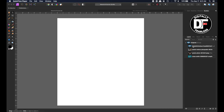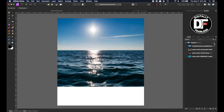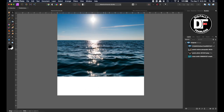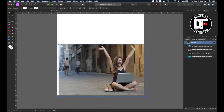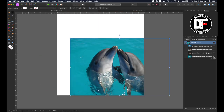So I brought in four photos. I'm going to show you all the photos — they're all stock photos and the links will be in the description below. I brought in this sun photo, this girl, and I have these dolphins.